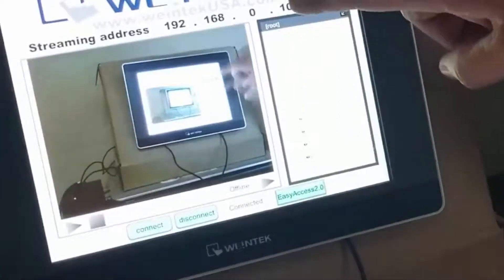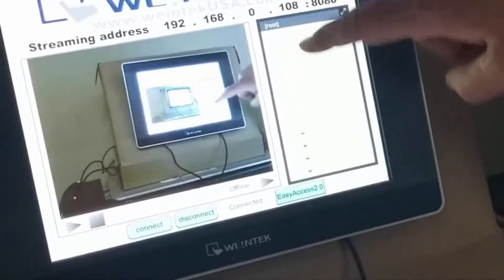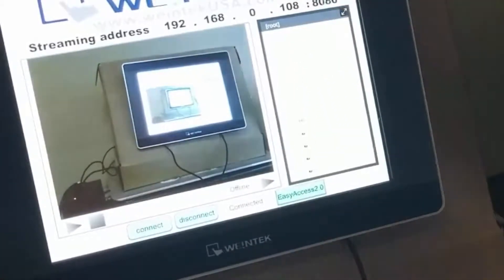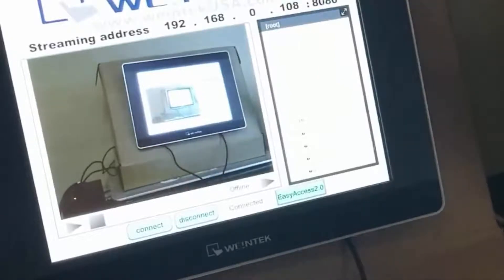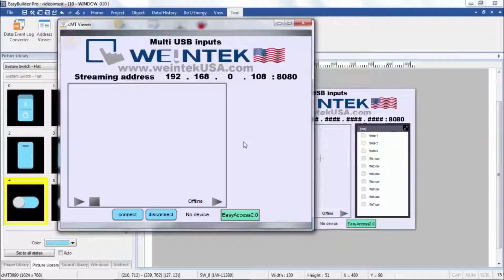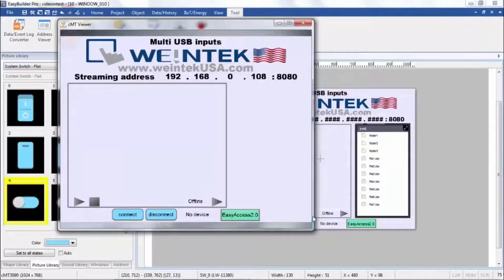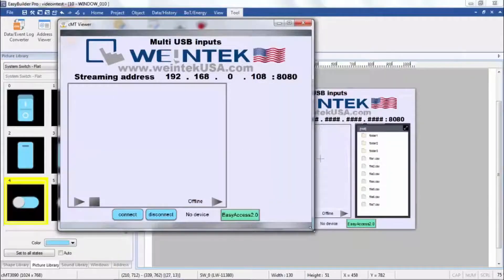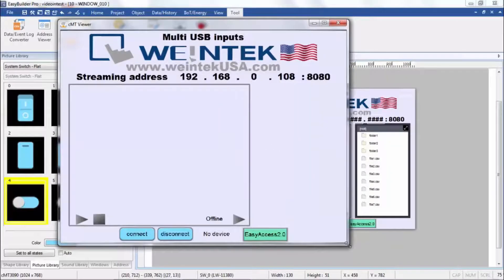And here you can see the file browser works. So let's take a look at it through CMTViewer here.